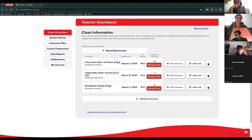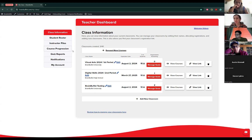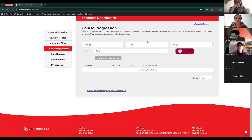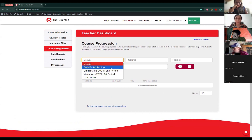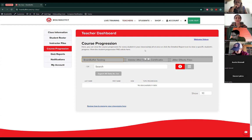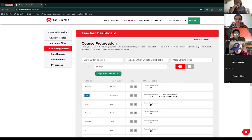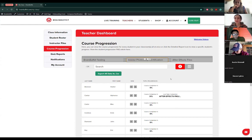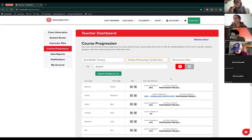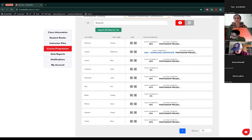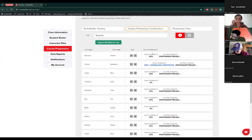Continuing with the second part of our webinar — the first part was creating classrooms and adding students. Now we're going to go to the course progression to see the progress of those students and what tools we have within the platform. On the left side, we have the menu — we're going to go to course progression. From here, we're going to select our classroom. We're doing Brain Buffett Testing, and this classroom is doing Photoshop.